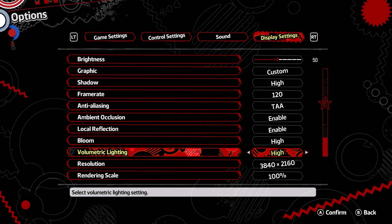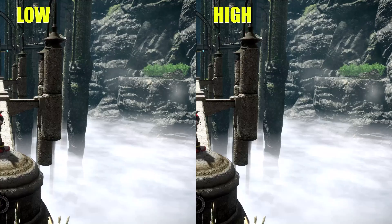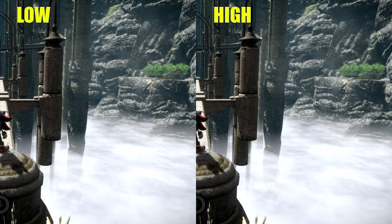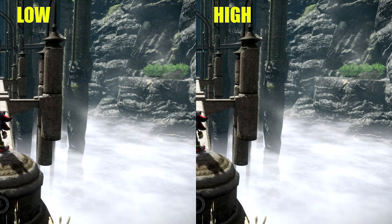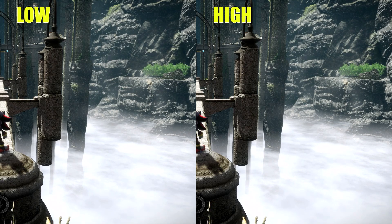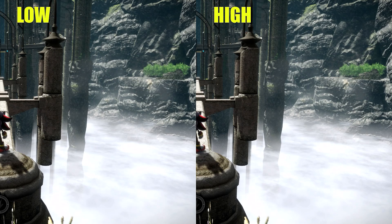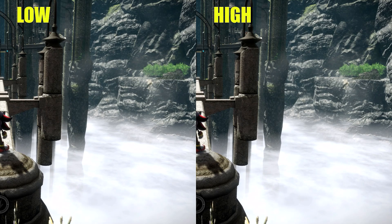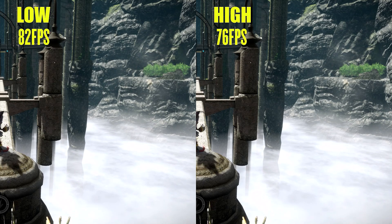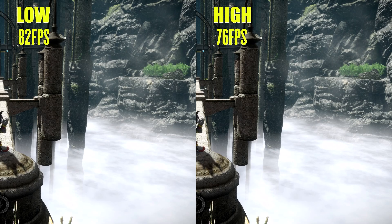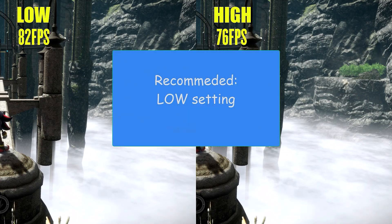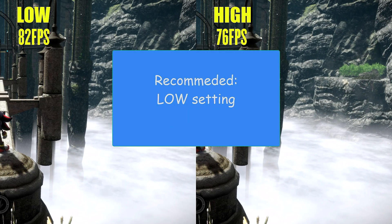Volumetric Lighting is an effect that applies fog and sun rays in-game. It was very hard to find spots in this game which actually had this effect, and even after finding some rare spots there was literally no difference in visuals, but the performance cost was 6 FPS. I recommend the Low setting here.